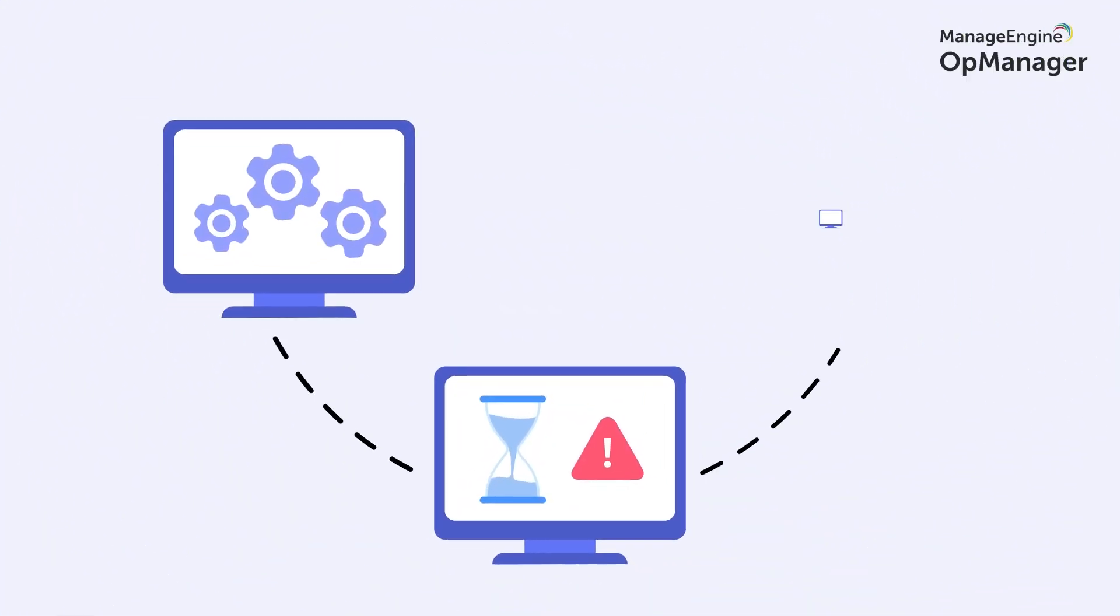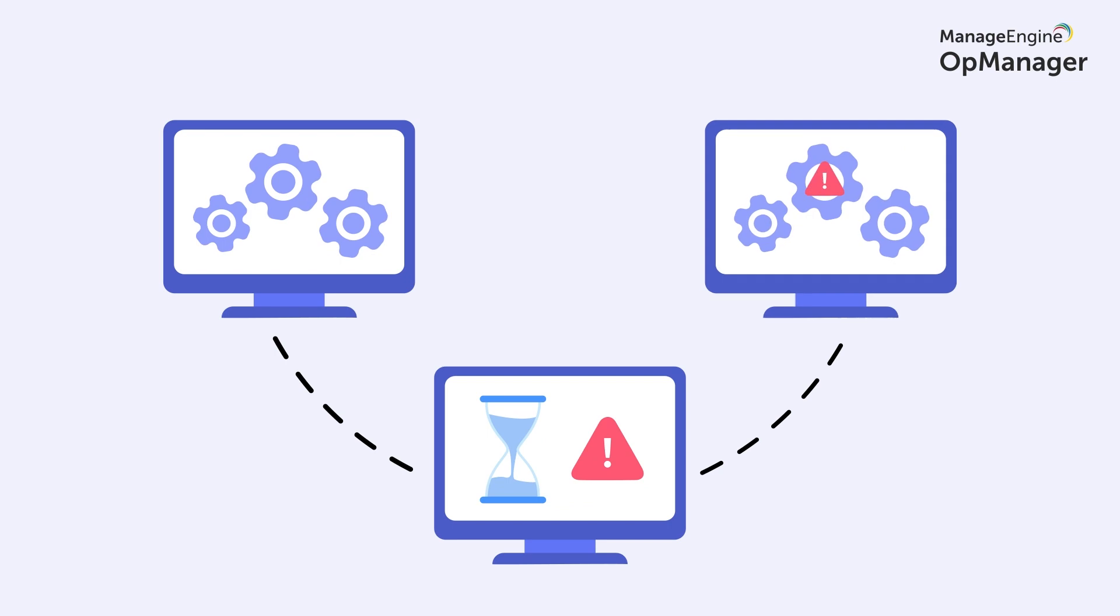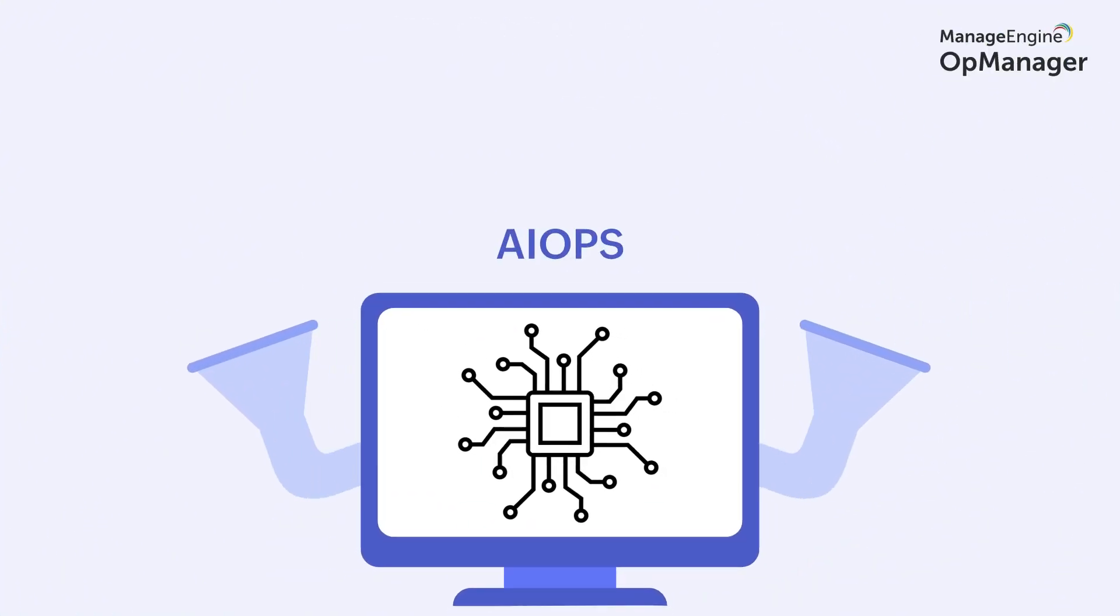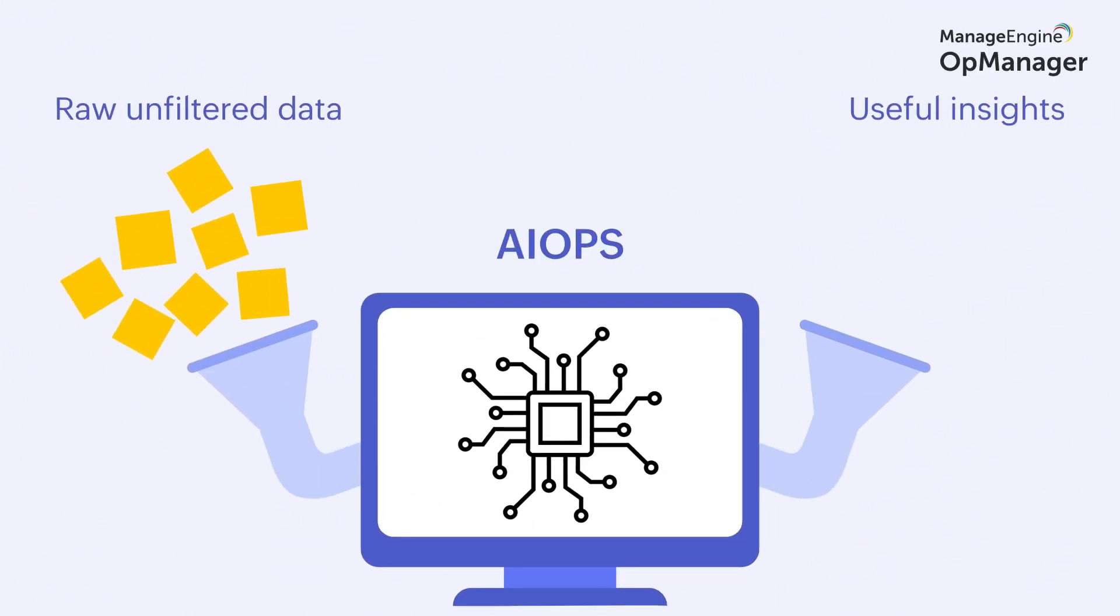Clearly, conventional tools fail to deliver in the modern IT landscape. This is where AIOps and automation become relevant.